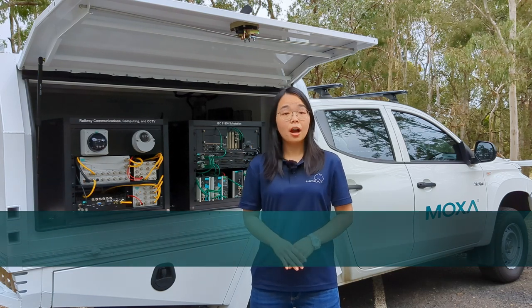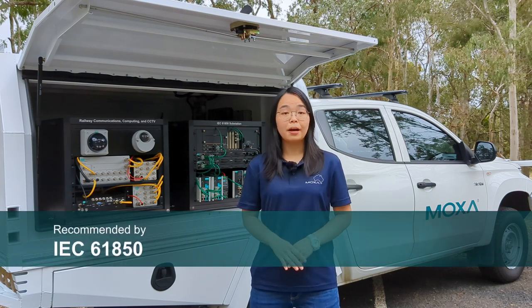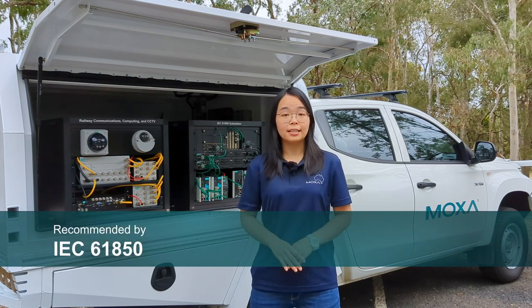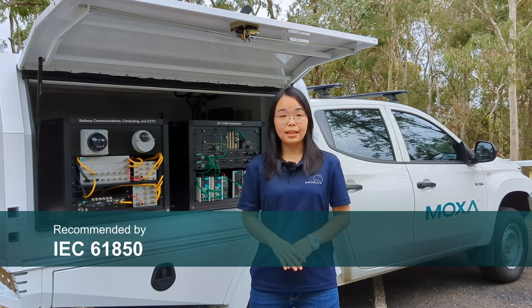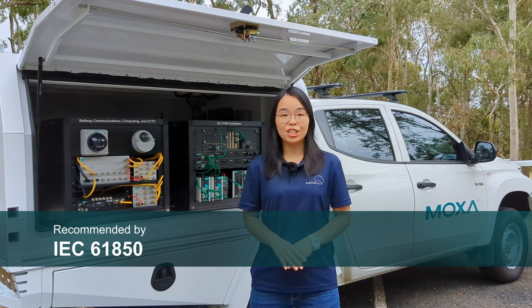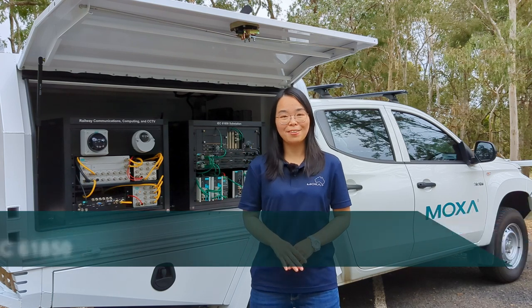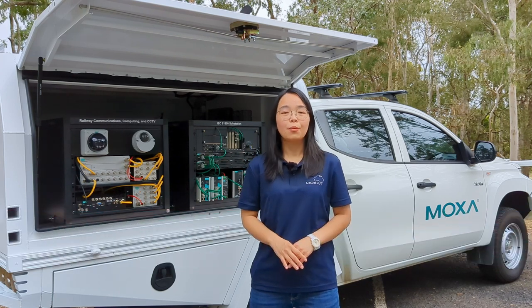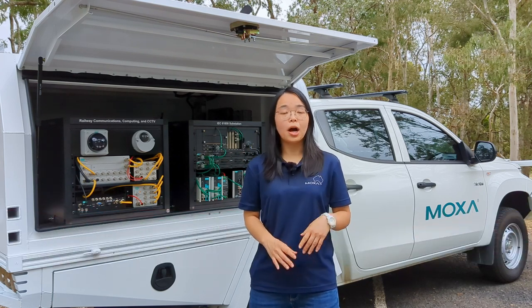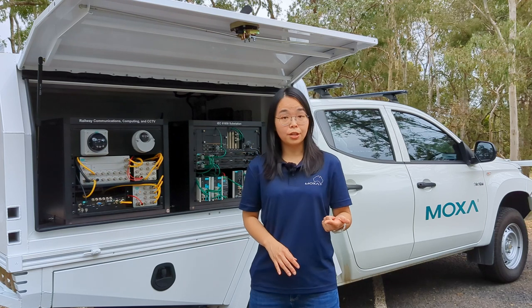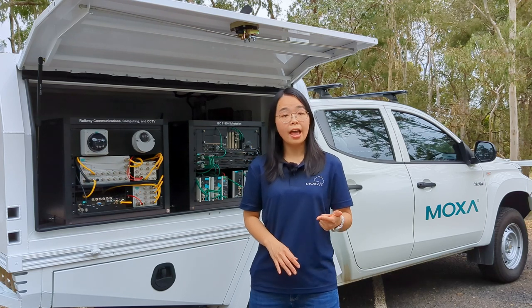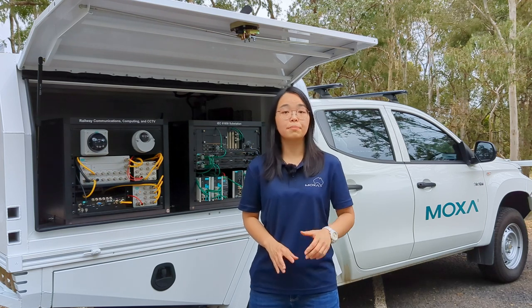They are recommended by IEC 61850 for substation automation networks. We will go through operation details, configuration steps, and verifying performance.